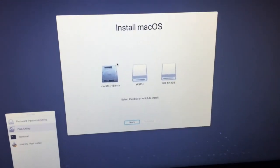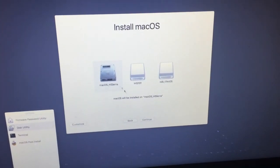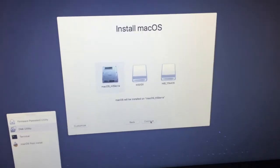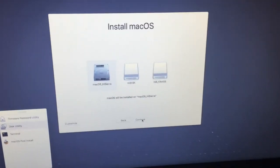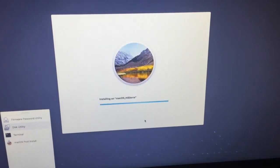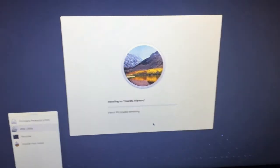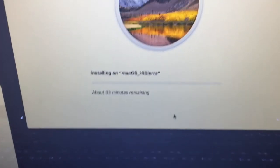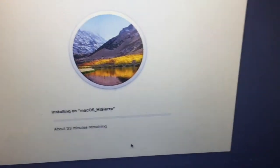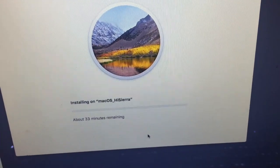So I'm going to install over my macOS High Sierra, and this one should take at least 33 minutes. Yep. Exactly. Okay, we're going to come back in 33 minutes.